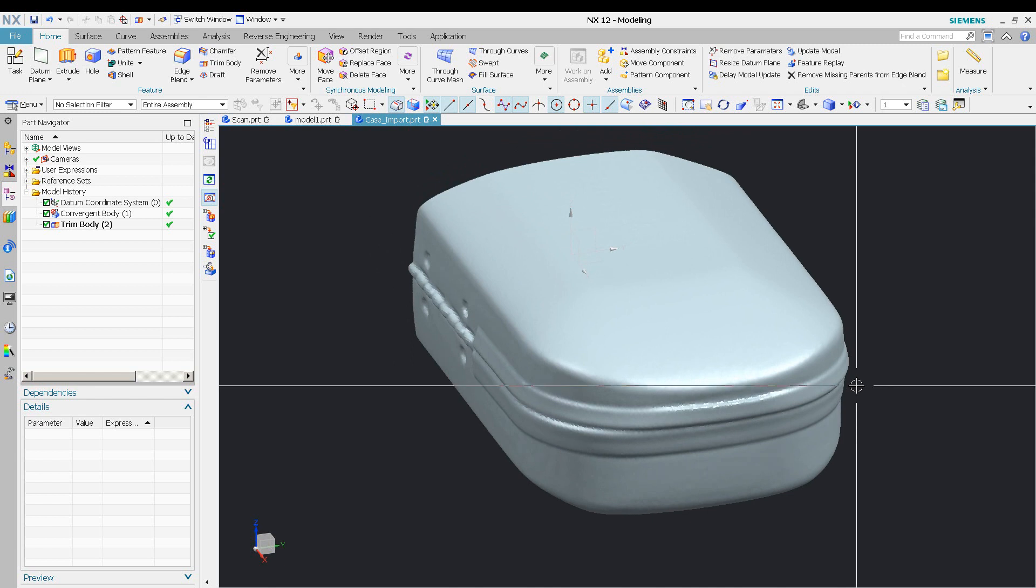NX does a good job of bringing that data in—basically no issues. So very happy with it so far. The data that's coming off of that turntable is beyond accurate and absolutely beyond the limits of what you would need as far as density of points from a scan.